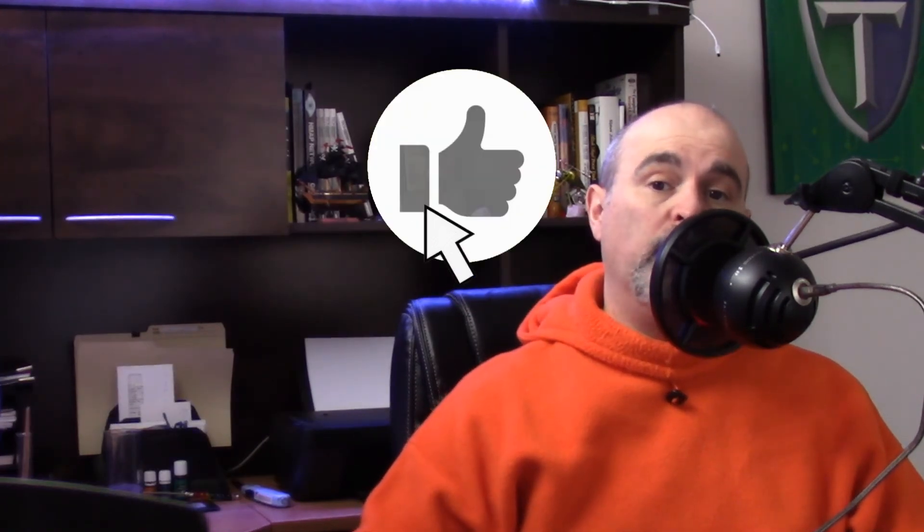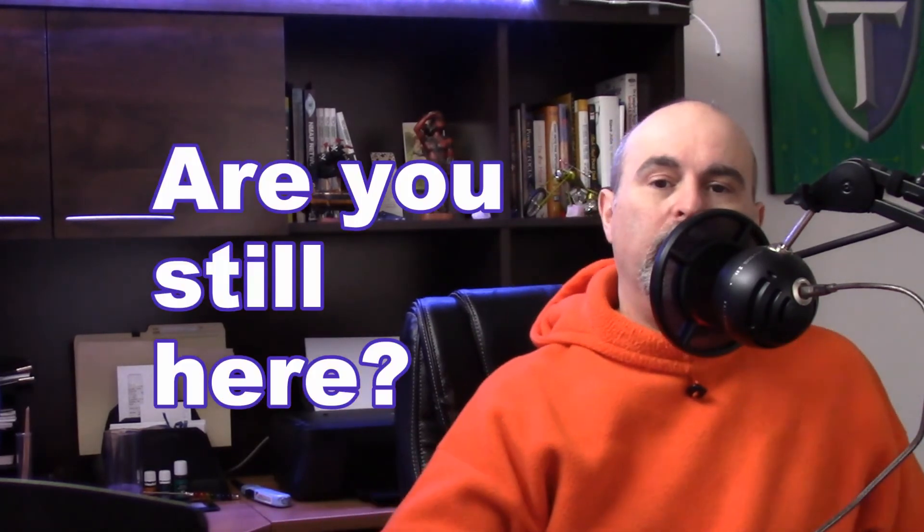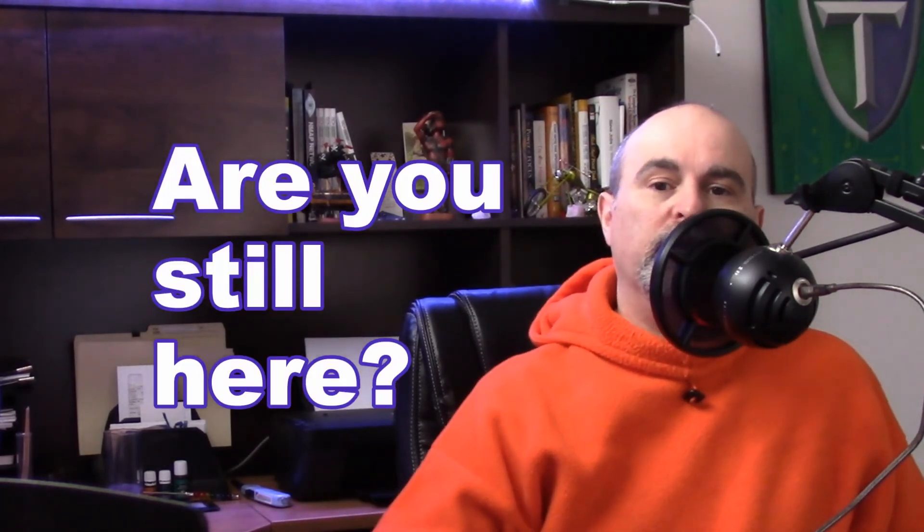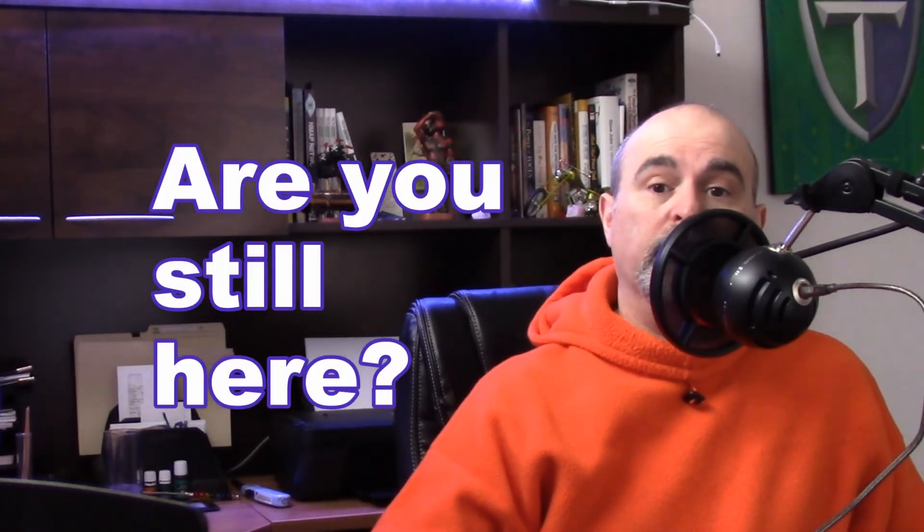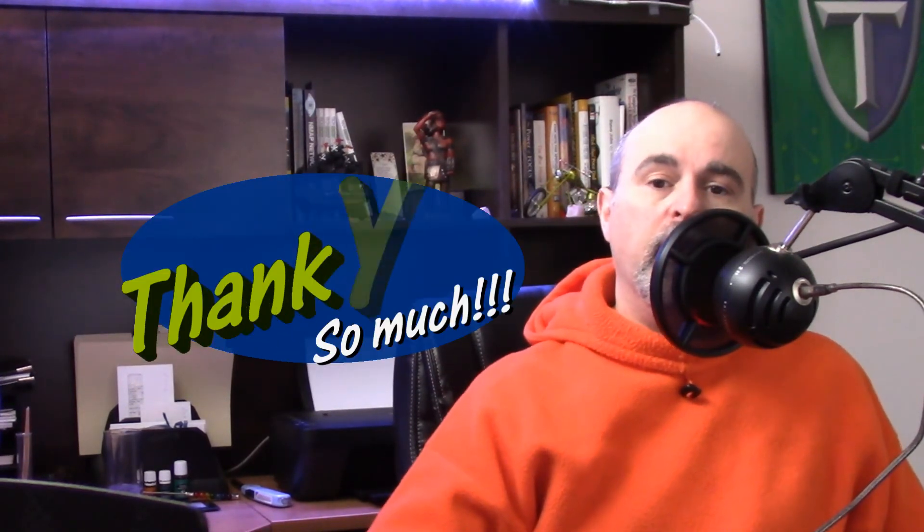If you found this video helpful please do give it a thumbs up and consider subscribing for more. Hey, if you guys are still watching this video at this point, you're one of the very few people that stick around right to the very end and I just want to give you a very special thank you.